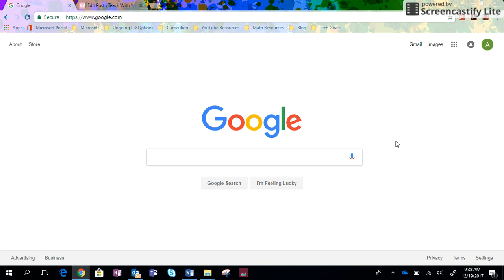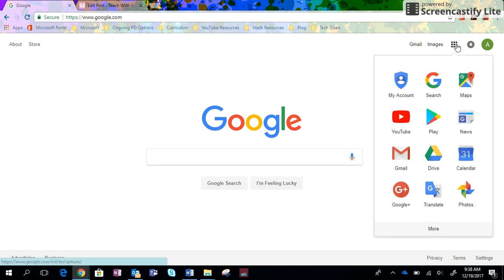The first thing you'll want to do is go to google.com and sign into your Google account, then we'll go over here to what most of us call the waffle, and you're going to click on Drive.